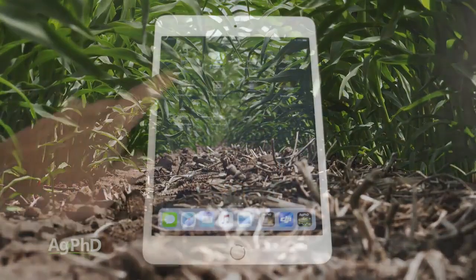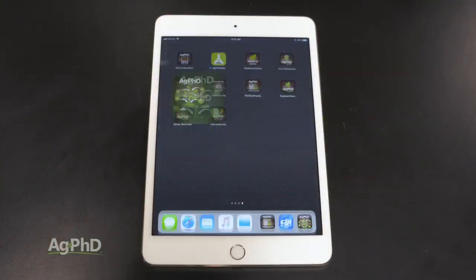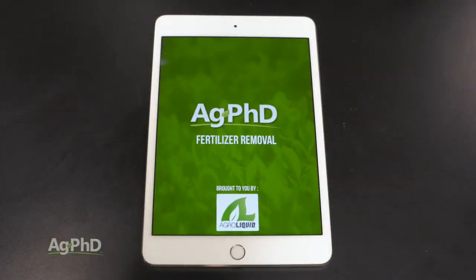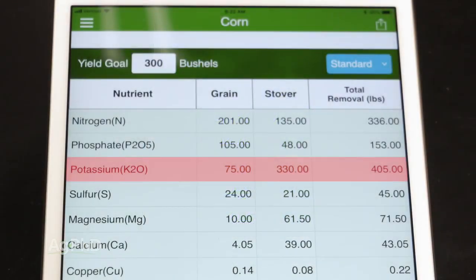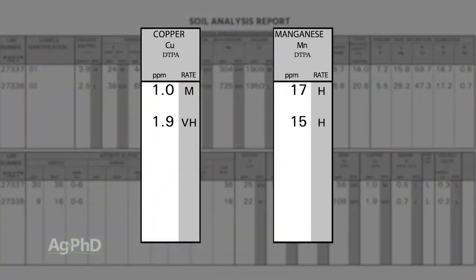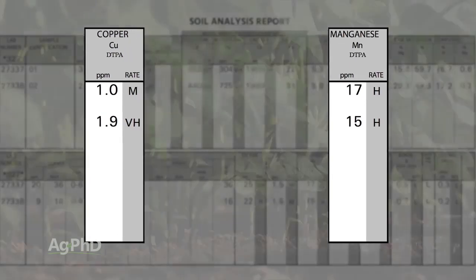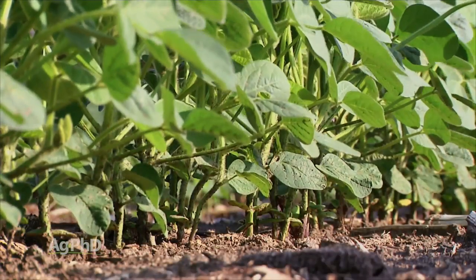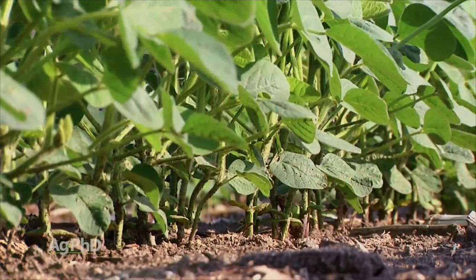You can go to the Ag PhD Fertilizer Removal App to see how much your crop needs. Before leaving the nutrient discussion, a couple more to add to the list: copper and manganese. These two micronutrients are really important to the rigidity of that stalk, so we want to see those nutrients at good levels as well.